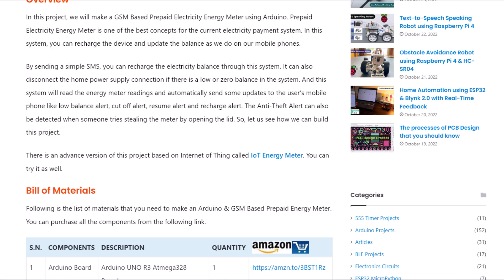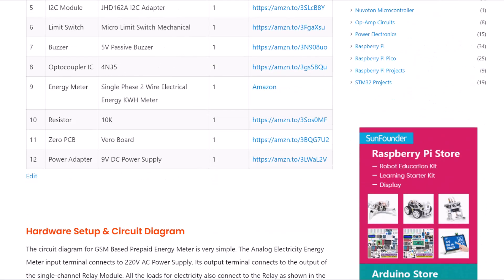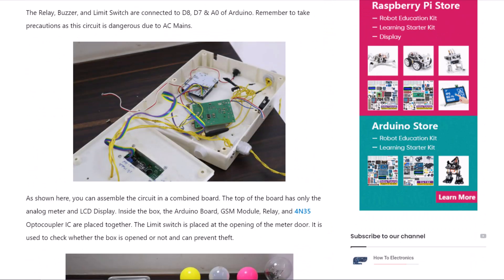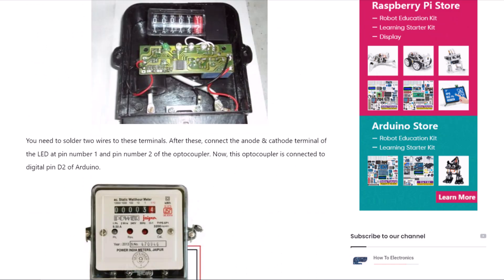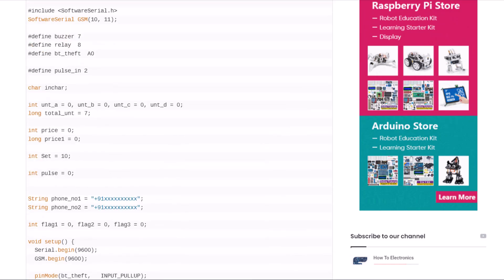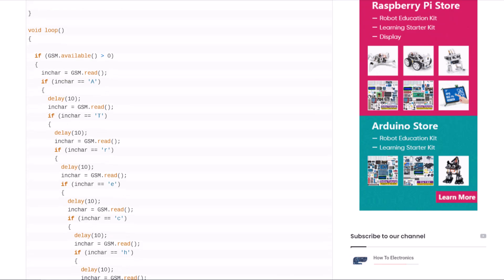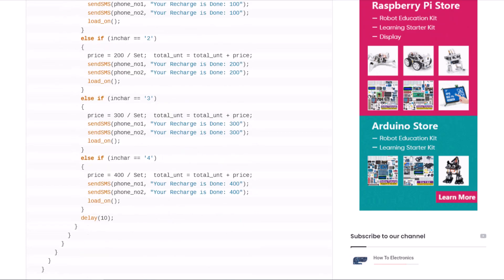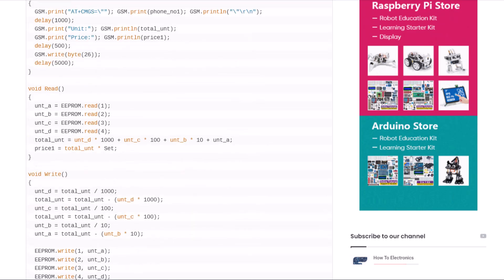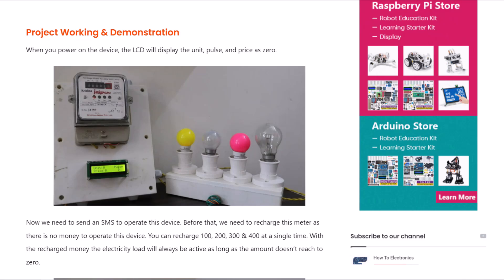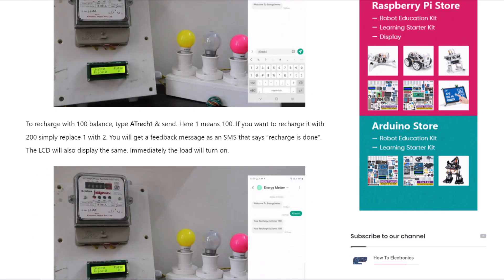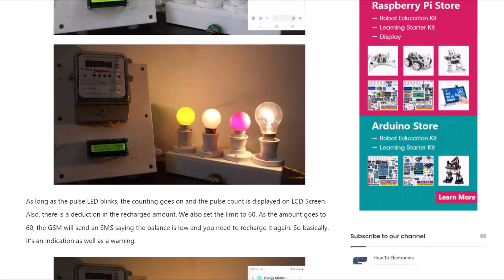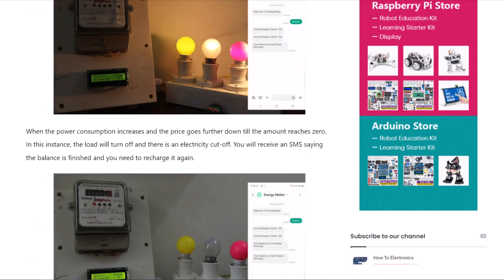Alright, that's all from the video part today. I hope you like this project. The complete project details including device information, purchase link, source code and return guide can be followed in the HowToElectronics website article. In case you have any other questions, you can comment in the comment section below. Thank you so much for watching. See you in the next video. Bye-bye.